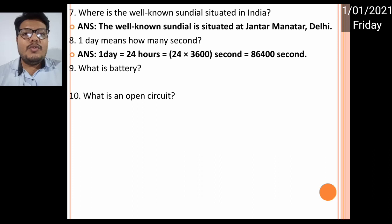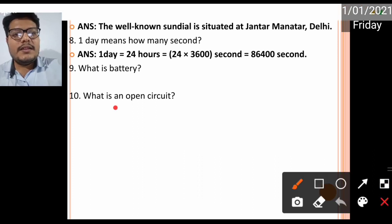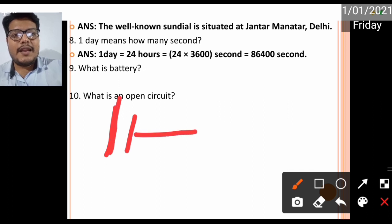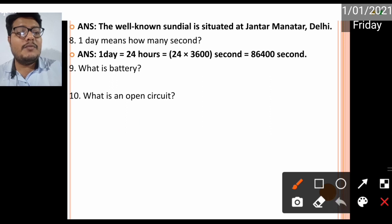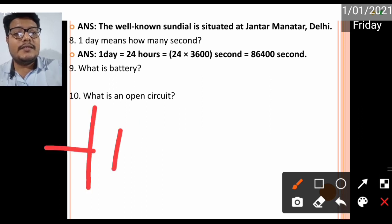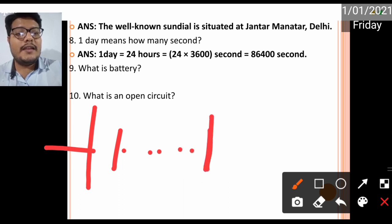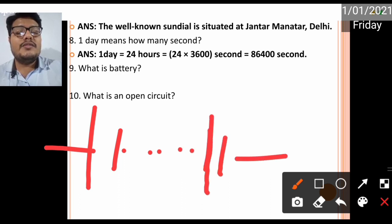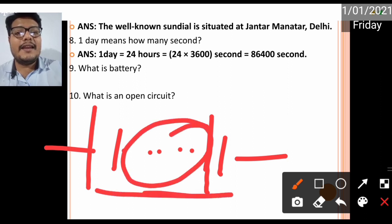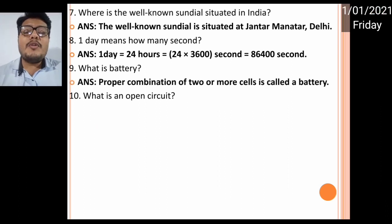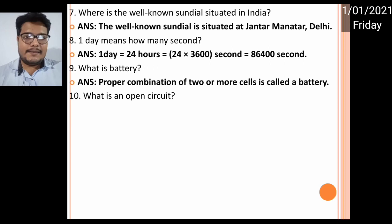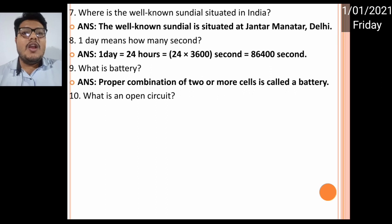What is a battery? You know what a cell is — there's a symbol of a cell, and the symbol of a battery shows many cells connected together. In simple terms, a proper combination of two or more cells is called a battery.